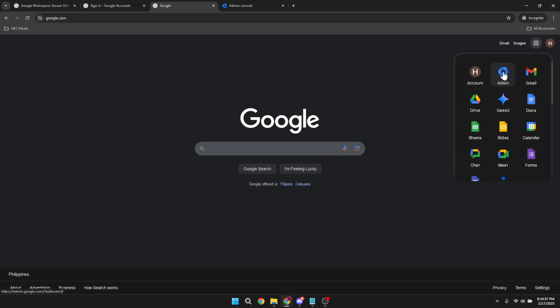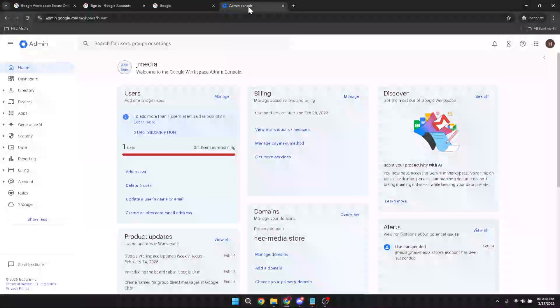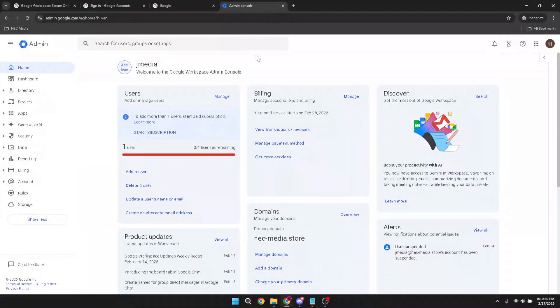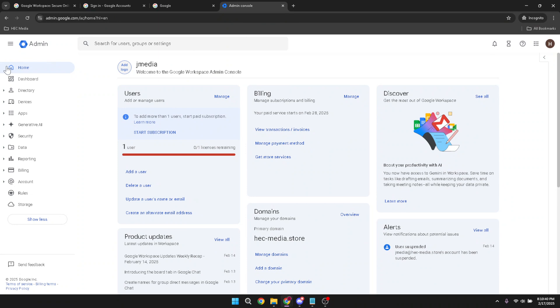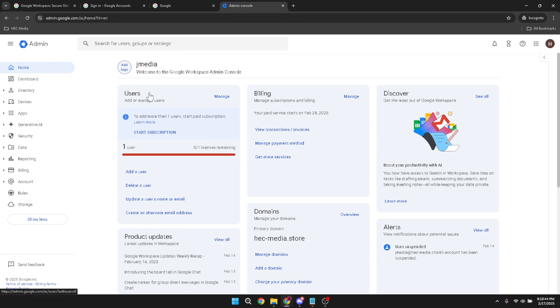Once inside, ensure you're on the homepage of the admin console. If you've followed these steps closely, you should find yourself exactly where you need to be. From the homepage, navigate to the users section, a vital area where all user accounts associated with your Google Workspace are listed.